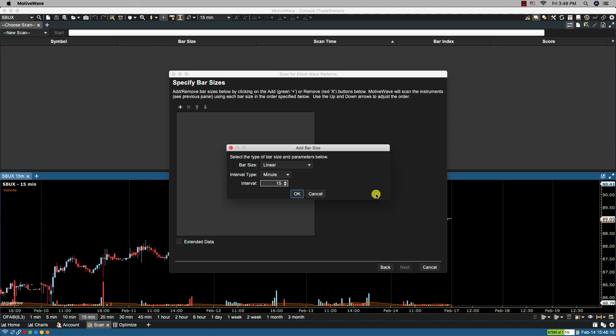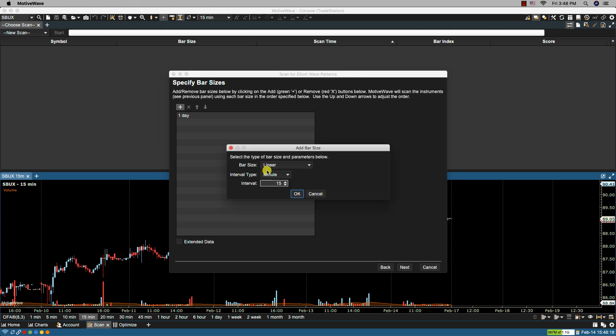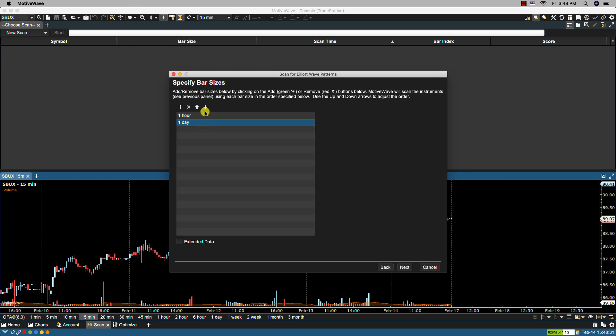From here we can add the bar sizes. In this case I'm going to add the daily and also the hourly. If we want to change the order we can select and then move it accordingly. I want daily on the top so I'm going to move that back.